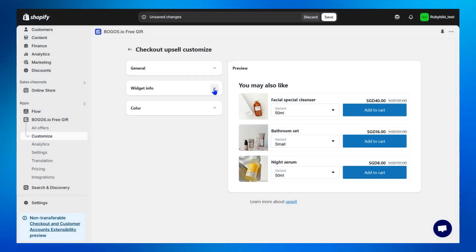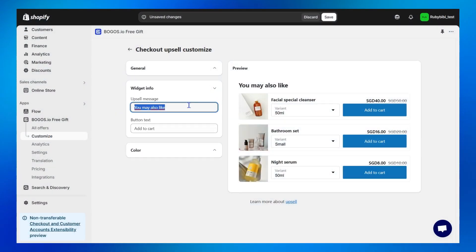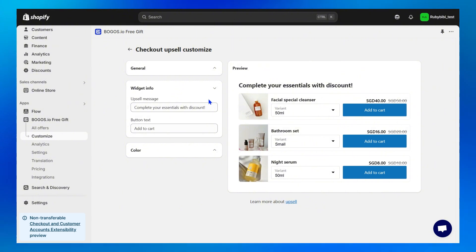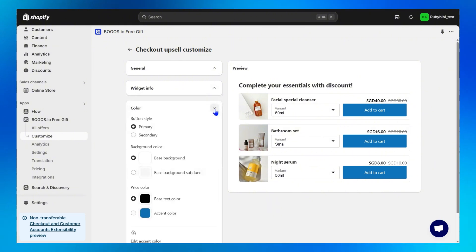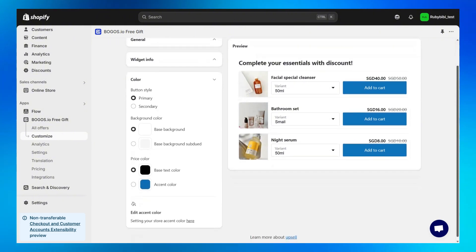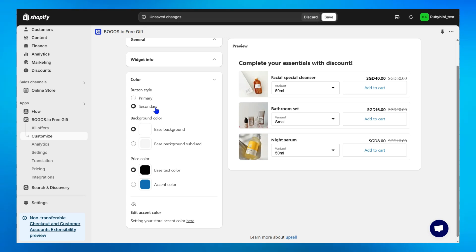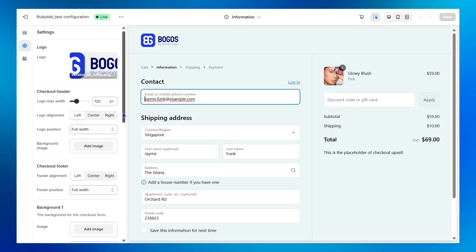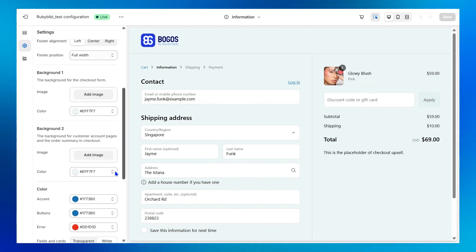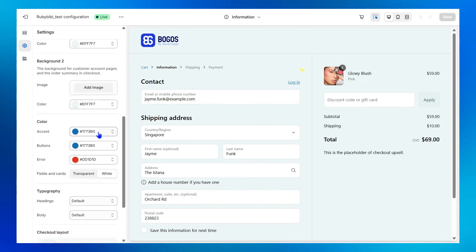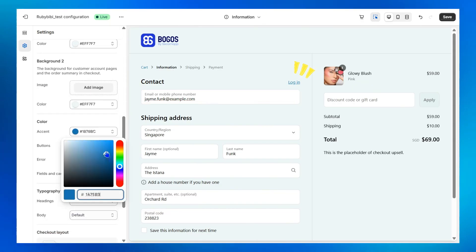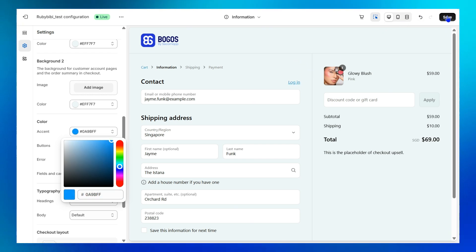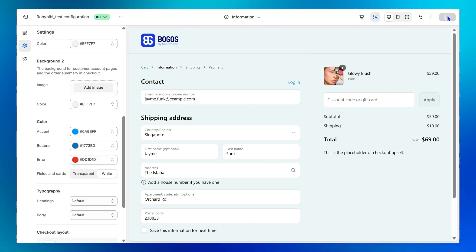Second, customize the content of your upsell widget to your own preference. Third, change its colors to match your store's branding and identity. Please note that to edit the primary and accent colors, click on here to be redirected to your checkout editor. From there, you can change the accent color, and BOGOS will automatically sync with your selection. Click Save, and let's see how it looks on your store.